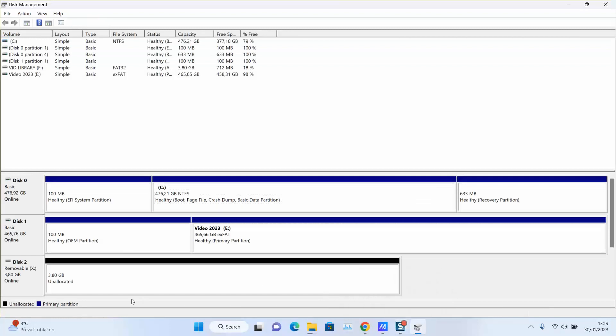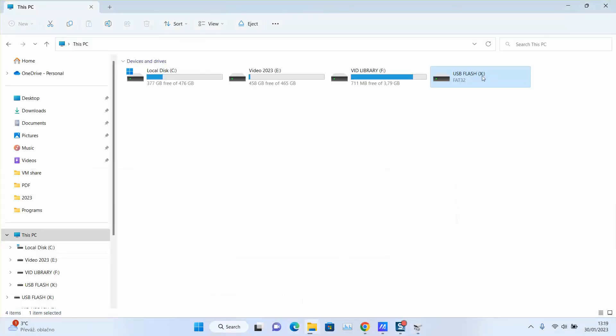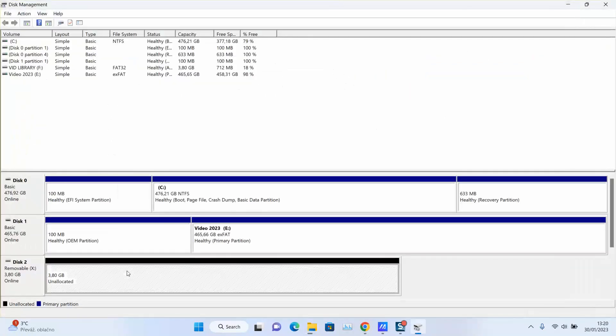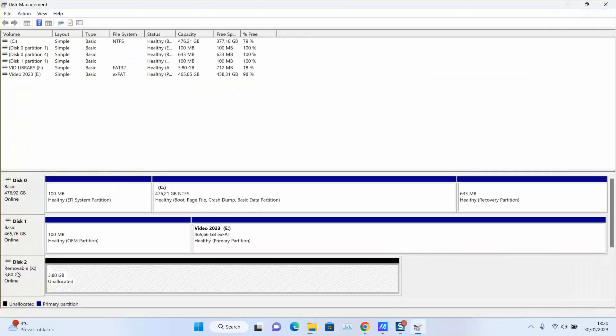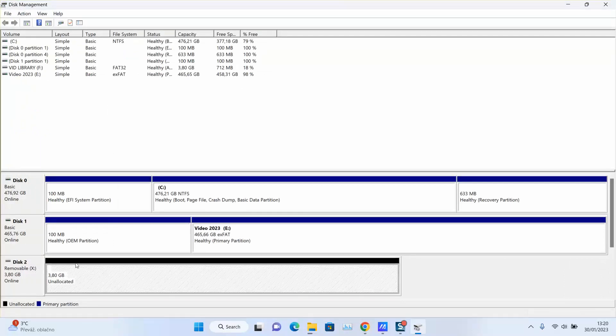Once done, let's go back to our PC shortcut and locate the letter. It's X. Here I have it, Removable Disk 2, X. It's online. So click on the black one and allocate it.